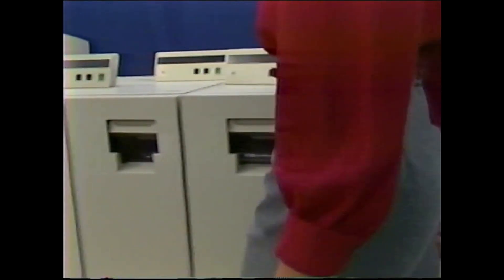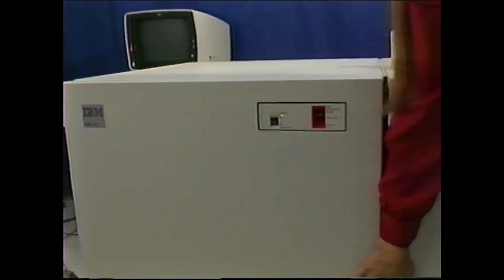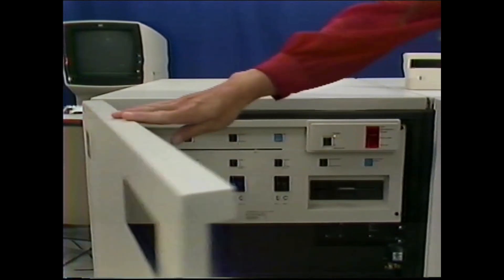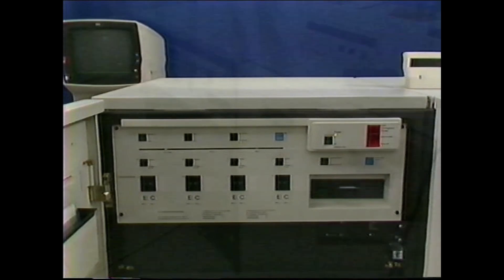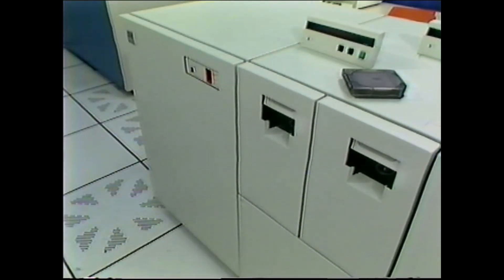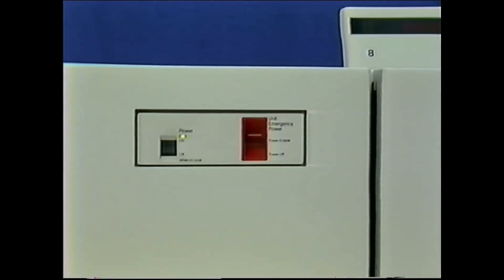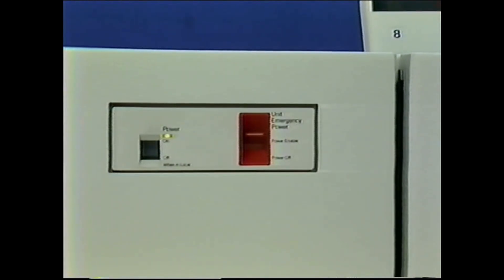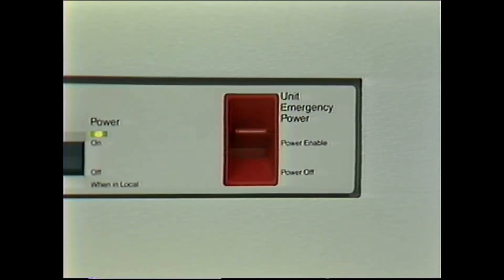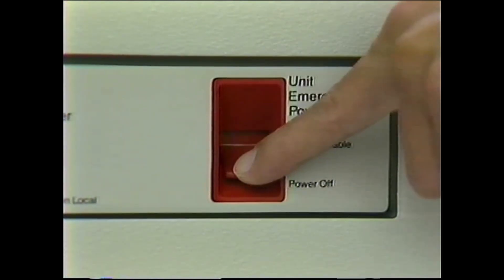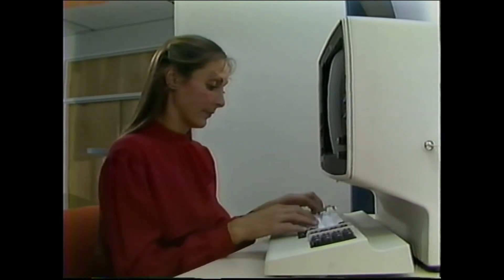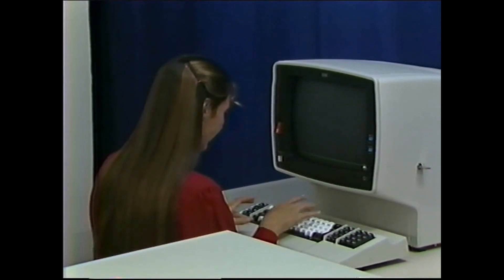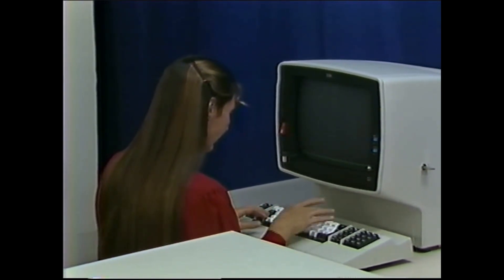In addition to knowing about the cartridges and tape drives, you should know how to control the power to the subsystem and how to do an initial microprogram load, or IML. One of the uses for the switches and indicators is to control the power to the subsystem. In emergencies, you can remove all power from the subsystem immediately by moving the unit emergency power switch to power off. The normal procedures for removing and restoring power are a little slower, with extra steps included to protect the system and any jobs that might be using the 3480 subsystem.